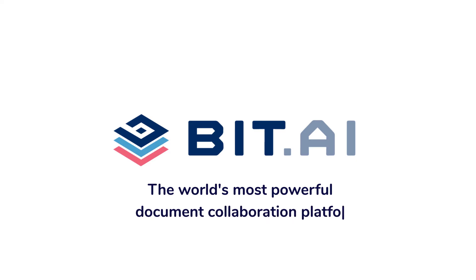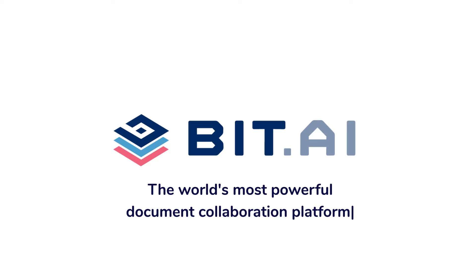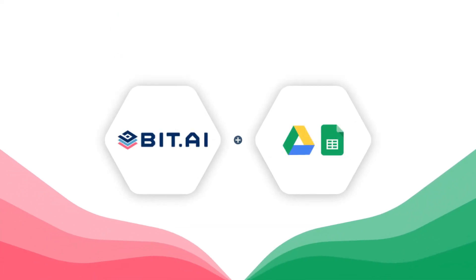BIT documents are modern and interactive, allowing you to add just about any type of digital content to your document. In this video, we'll show you how you can easily add Google Sheets inside of your BIT documents.